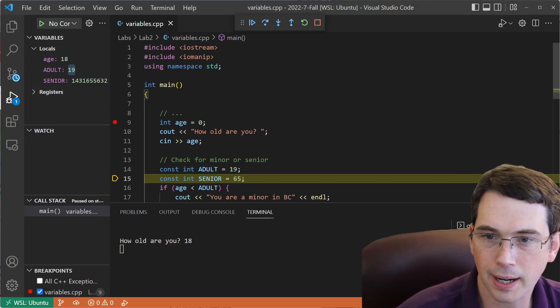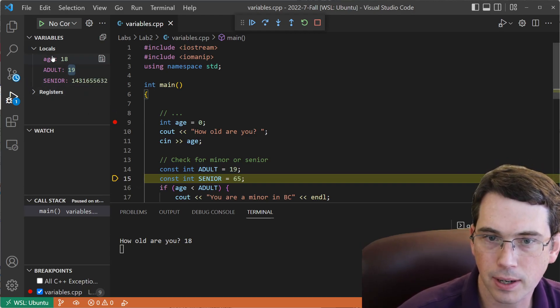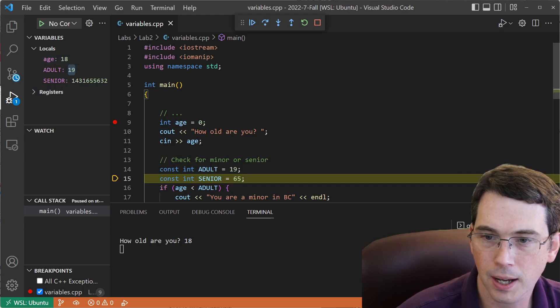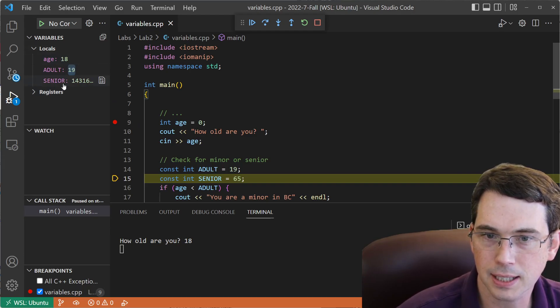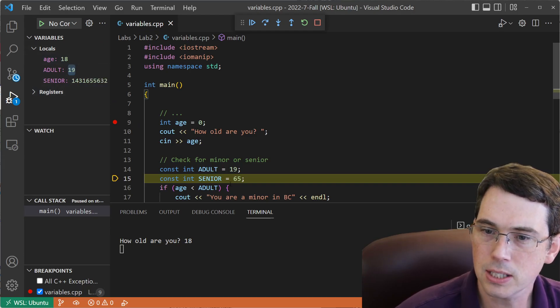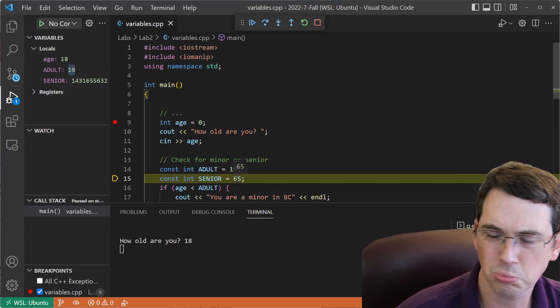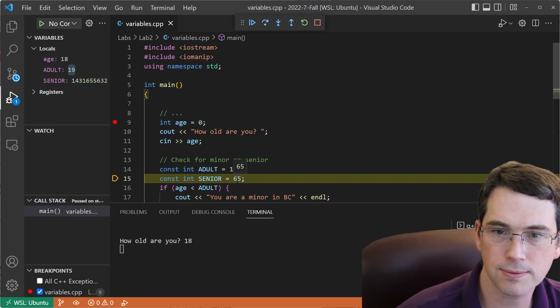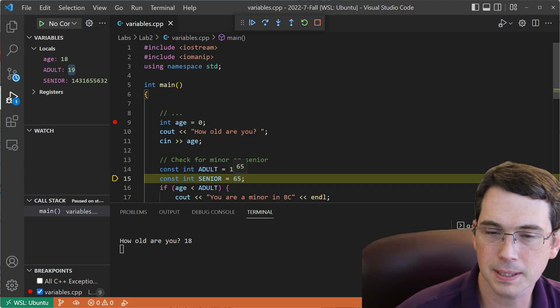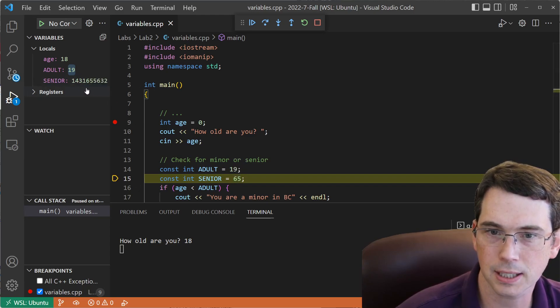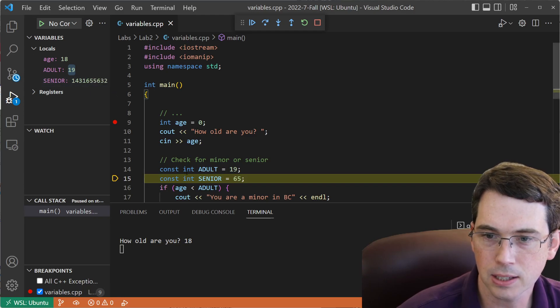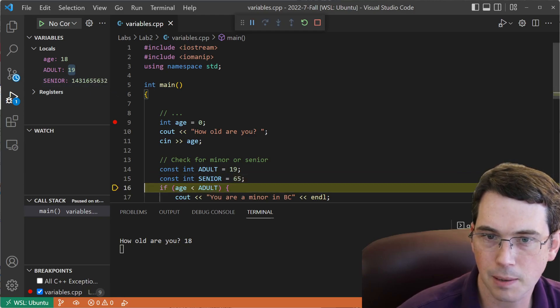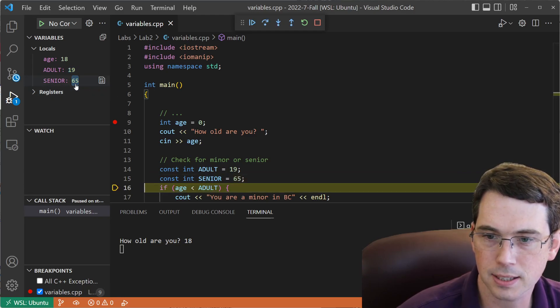So I've got age was already created, and we've got 18 in there. Adult was a constant, we set that to 19. But look, senior, we think it should be 65, but it hasn't been set yet. It just holds garbage. It's uninitialized to start with. So I'm now going to hit F10 and step over, and it gets initialized to 65, like we're expecting.